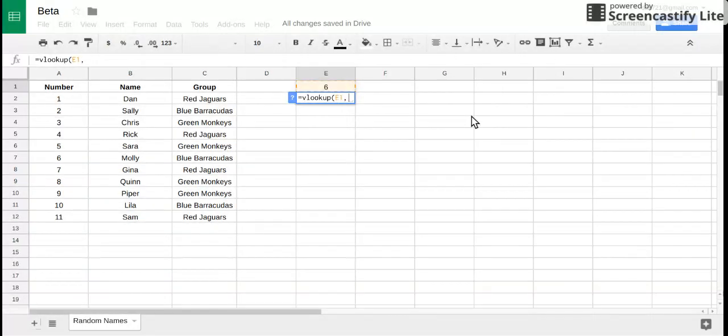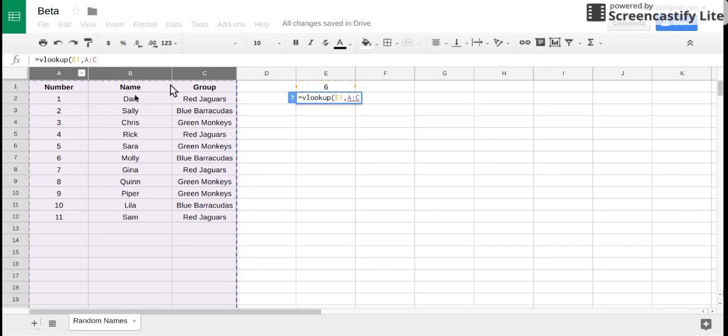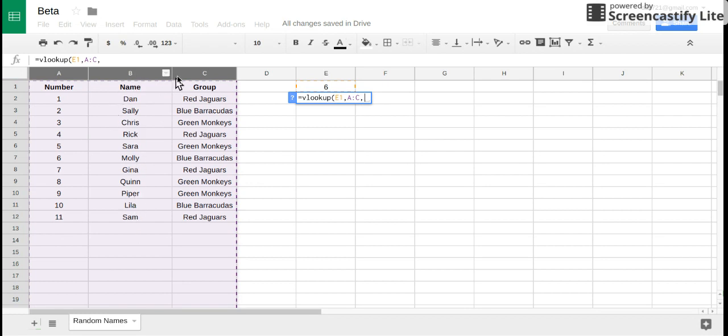The second part says okay where do you want me to look for this number 6, in what range of values? In this case I'm gonna highlight columns A, B and C. This is important: although we're only looking up 6 in this first column, I need to highlight all of my data because the next part of this says okay what do you want me to return.